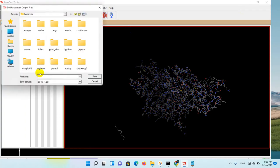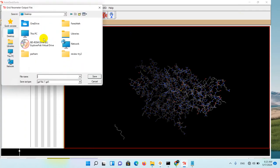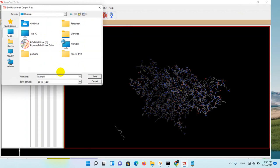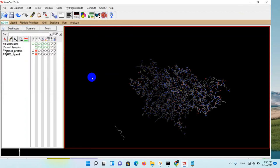For example, I save it to my desktop. For example, one, and the format is GPF file. Save it. Okay, we've done this step.